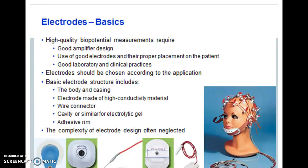Electrodes are chosen according to the application. Surface electrodes are useful for heart muscles. Depth and needle electrodes are used to measure the cerebrum of the brain. Surface electrodes are also used for brain muscle activity and corneal-retinal potential variations. The basic electrode structure includes the body, casing, high conductivity material, wire connector, and a cavity for electrolytic gel. With the help of electrolytic gel, the electrode-biopotential interface is measured.